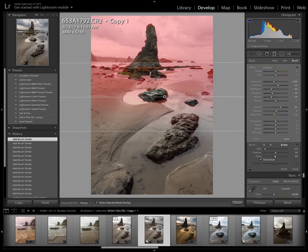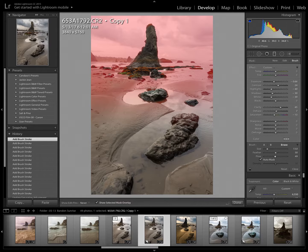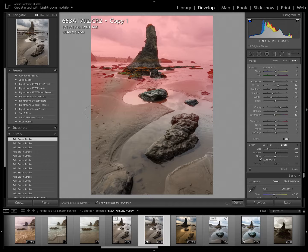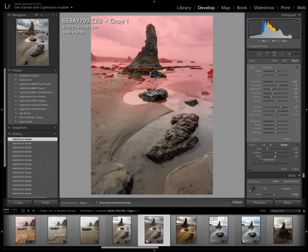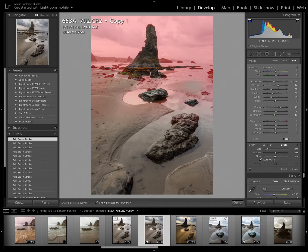Go back to a larger brush here and then just erase some of that off of the sand area here. And it's nice to keep the mask overlay selected so that you can really see where you've already worked and what is being erased.